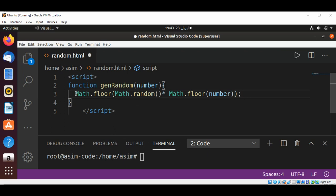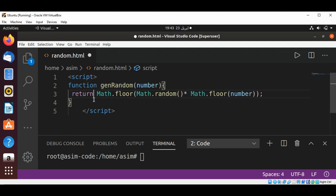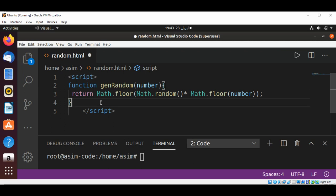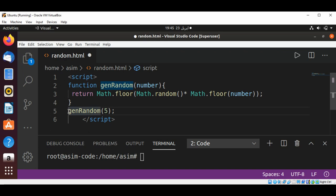This function will return the result. Now we can test by calling this function, genRandom, and passing in some number such as 5. I will use console.log method to print out the returned random number.